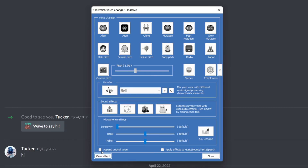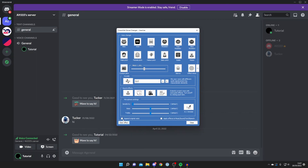That's exactly how you use Clownfish in Discord. The main thing is that you're using the same microphone for Clownfish and Discord, otherwise the effects won't be applied when you select one. If you found this video useful please go down below, consider subscribing, and leave a like for more.